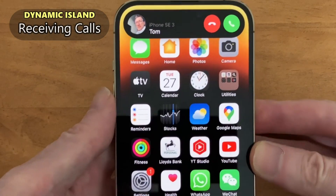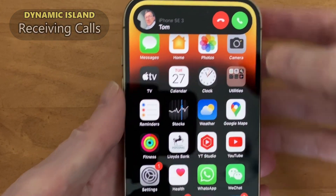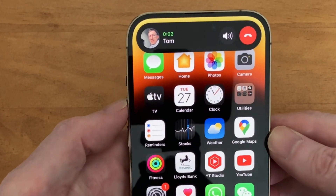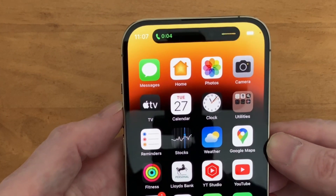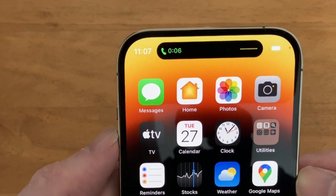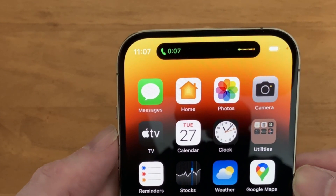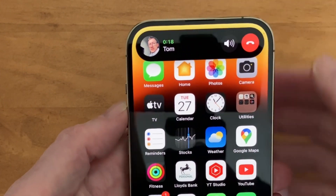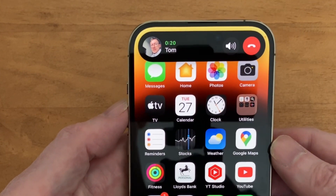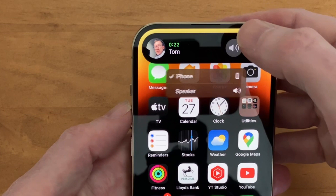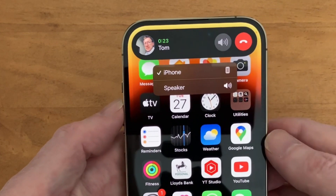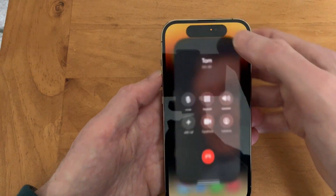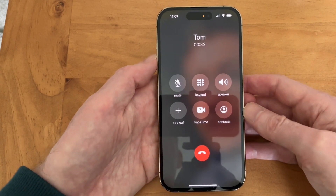When you receive an incoming call on your iPhone 14 Pro, it's now displayed via the Dynamic Island, and after accepting a call, the duration of your call is continually displayed. If you tap and hold on the Dynamic Island, it will return to the full caller display mode again, and if you tap on the speaker icon, you can get the speaker mode option. Tapping on the Dynamic Island itself brings up the standard phone screen display.